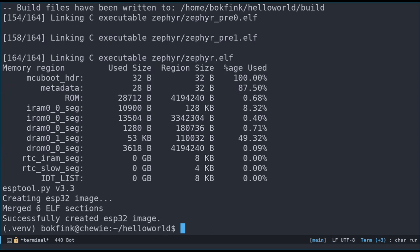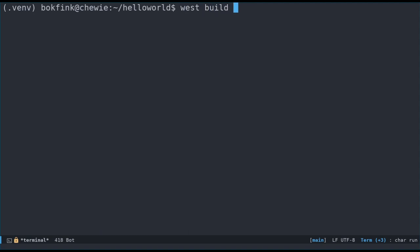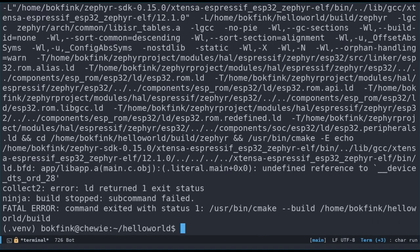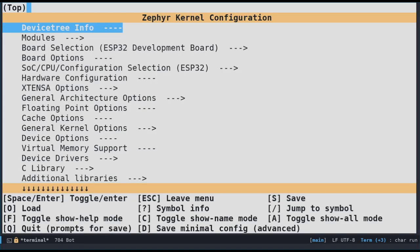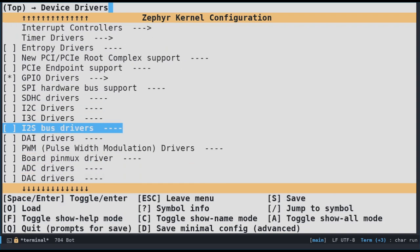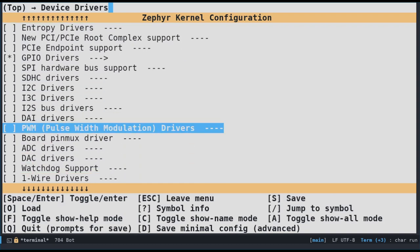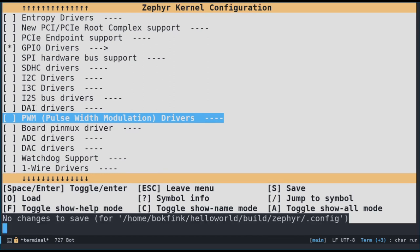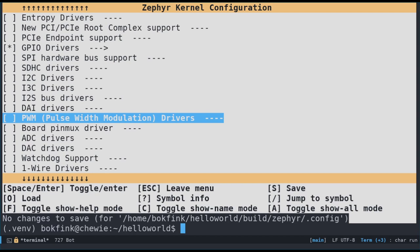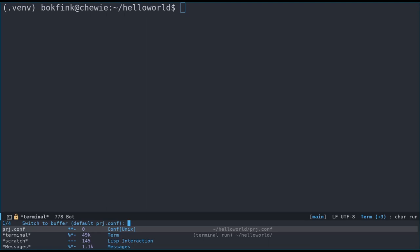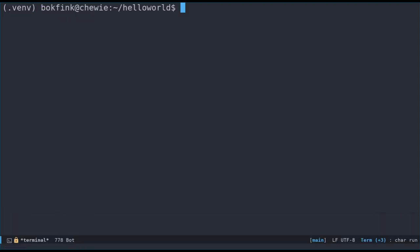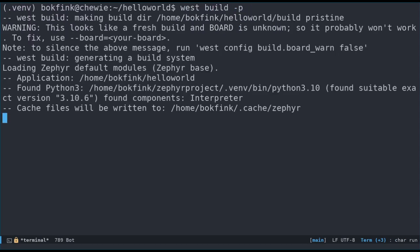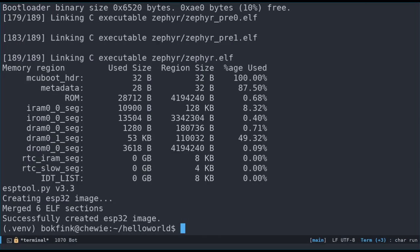But wait a minute. Let's try to do a clean build using the minus P option for a pristine build. Oh no. Our error is back. Let's look at MENU CONFIG again. The PWM driver option is not enabled anymore. Any options you change in MENU CONFIG are only valid until you clean out the build directory. We need a more permanent way of enabling our kconfig option. The easiest way is to add a local file, kind of like an overlay file but for kconfig. Let's name the file prj.conf and place it in our application root directory. Let's add the option config pwm equals y and save it and build again. Finally, success.